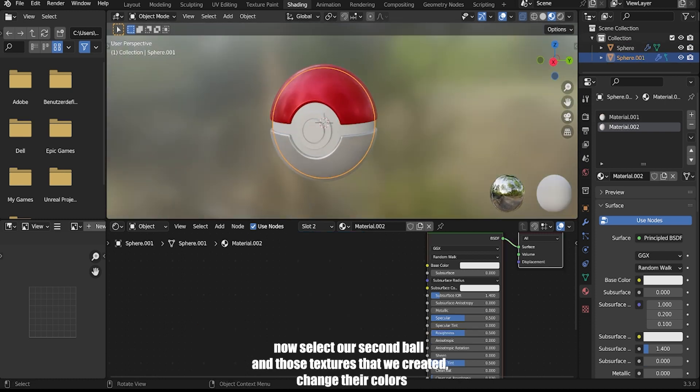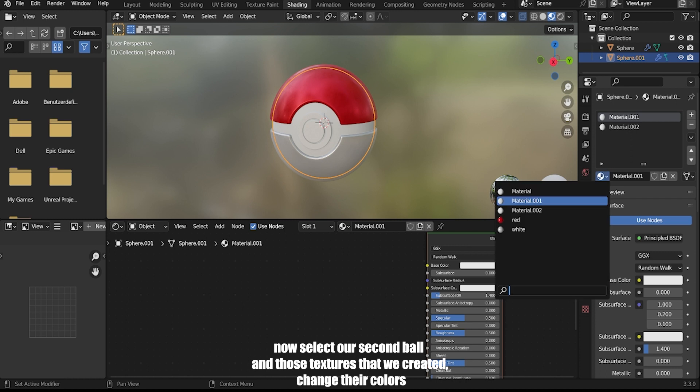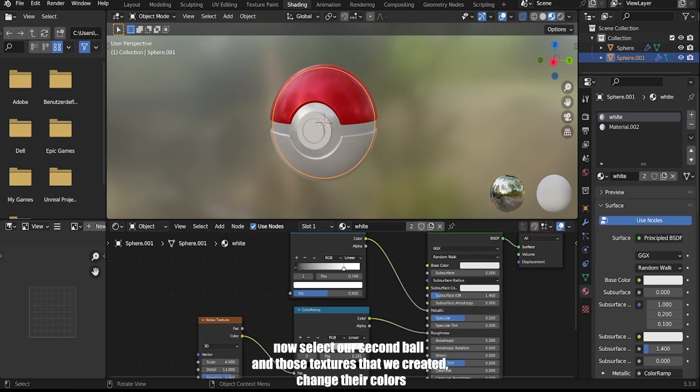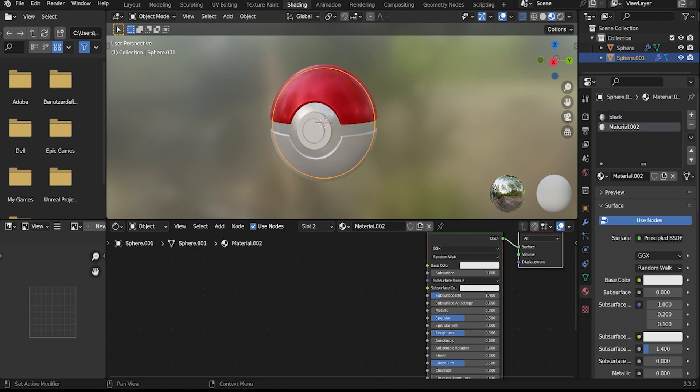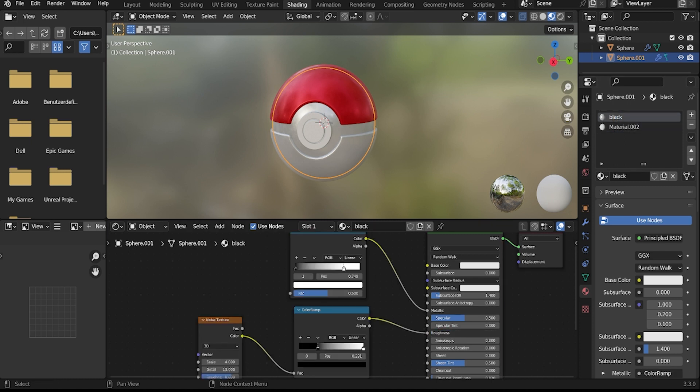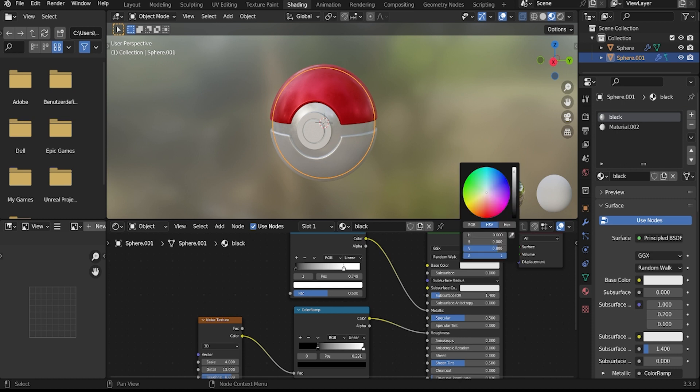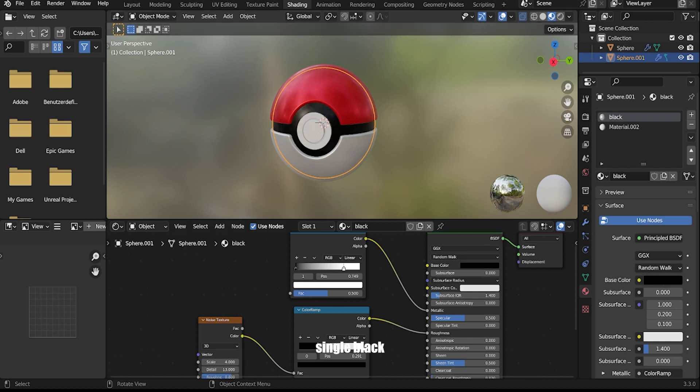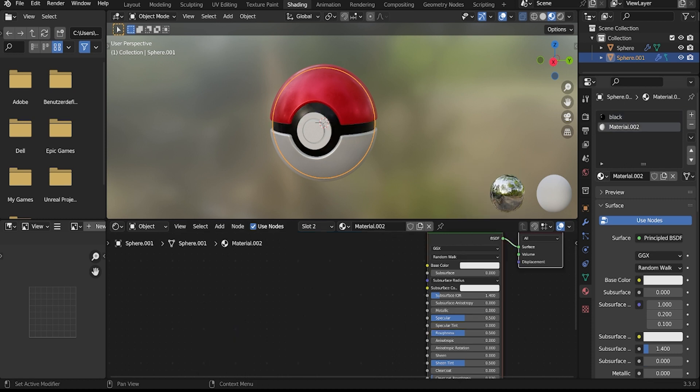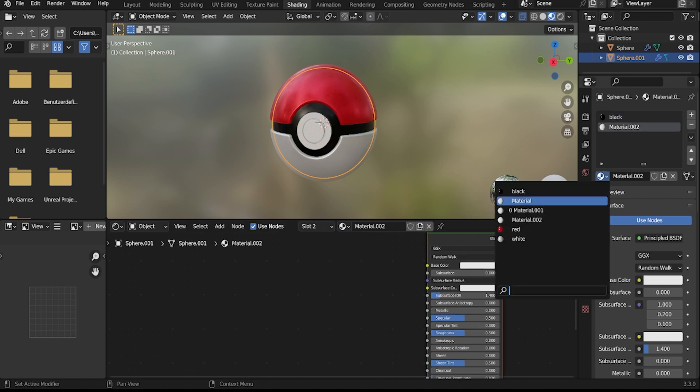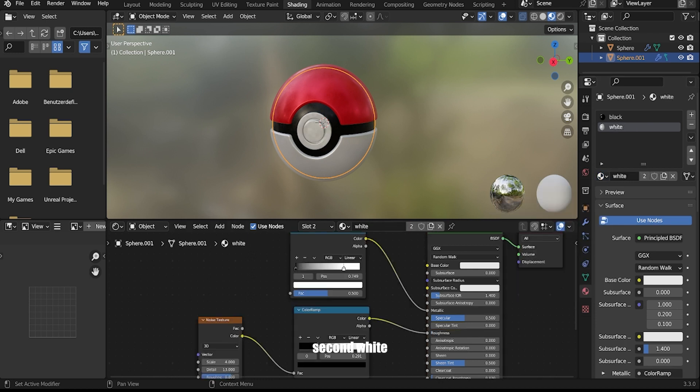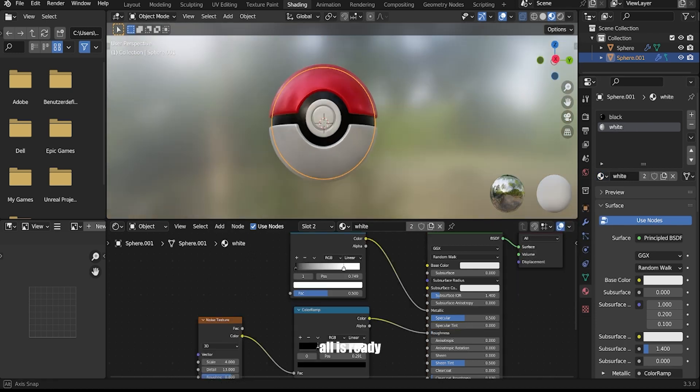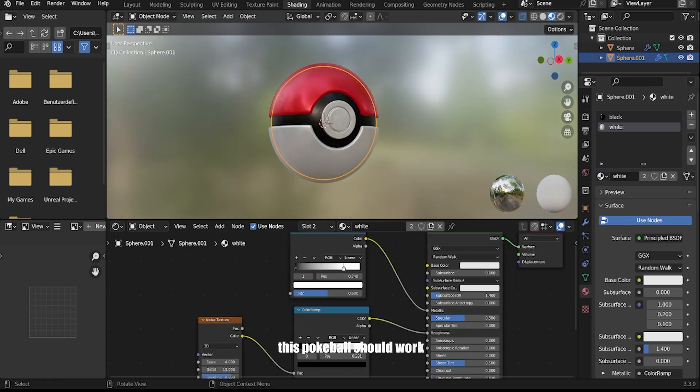Now select the second ball object and apply the textures you created, changing the colors as needed. Your Pokeball is now ready and complete.